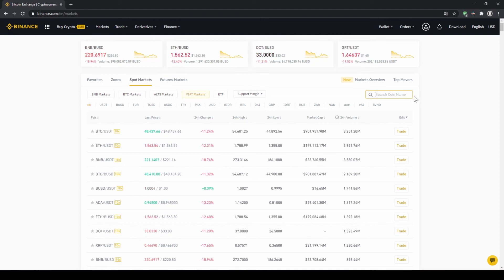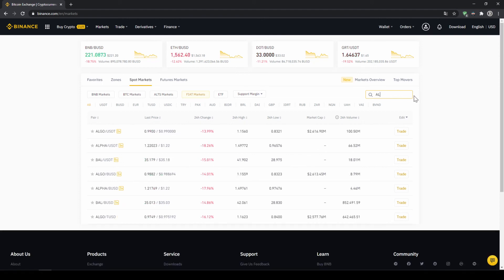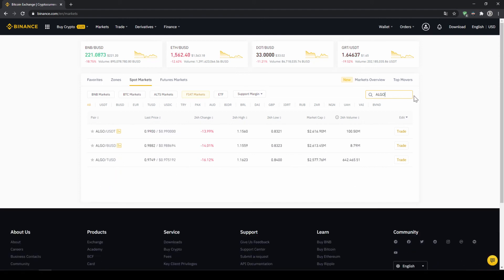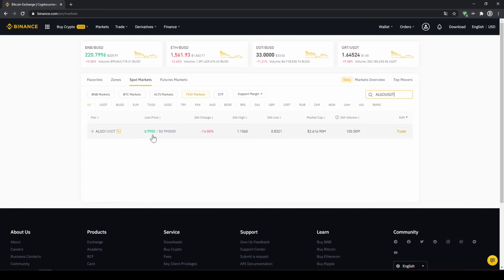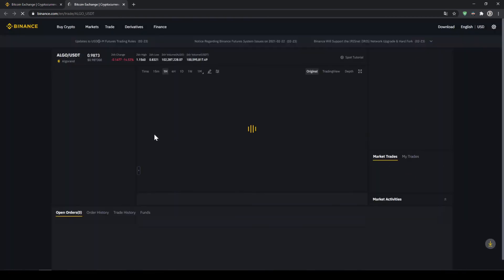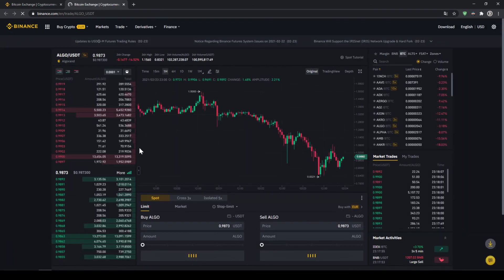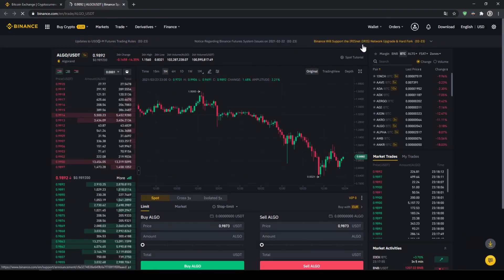And then we can search for the trading pair that we need right here on the right side. So I'm just going to click on that and type in ALGO, A-L-G-O for Algorand and then USDT for US Dollar Tether. And then we can see it's already shown and then we just click on the trading pair. And this trading window will open.